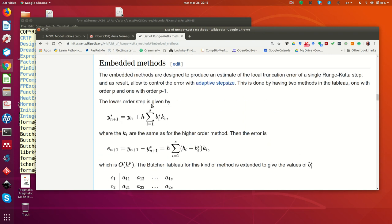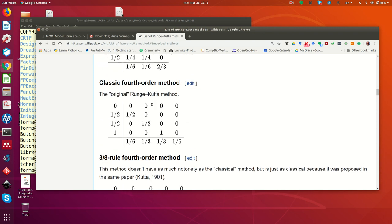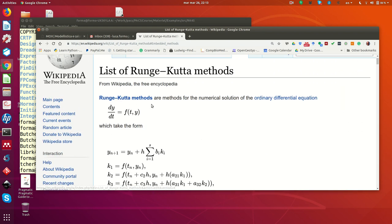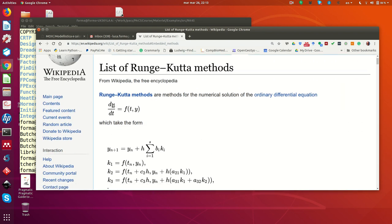We want to implement these methods, and for the sake of simplicity we will implement them for the scalar case — that is, y, the solution, is just a scalar. However, changing the code to make a method that operates on systems of ordinary differential equations is quite straightforward.